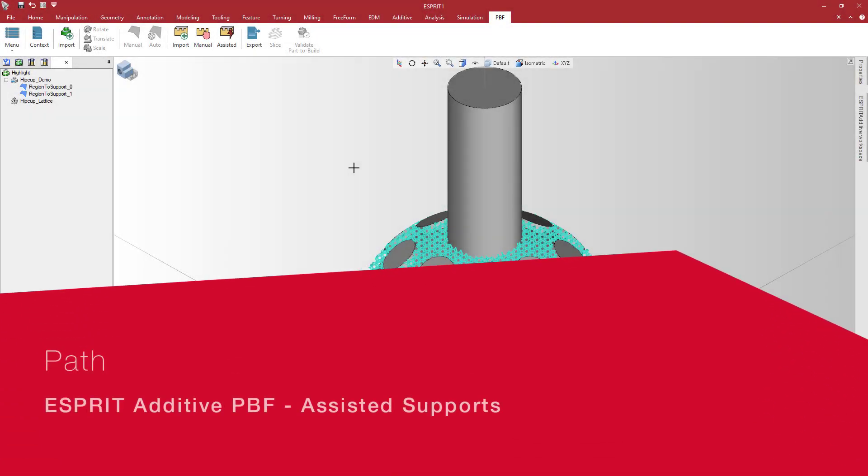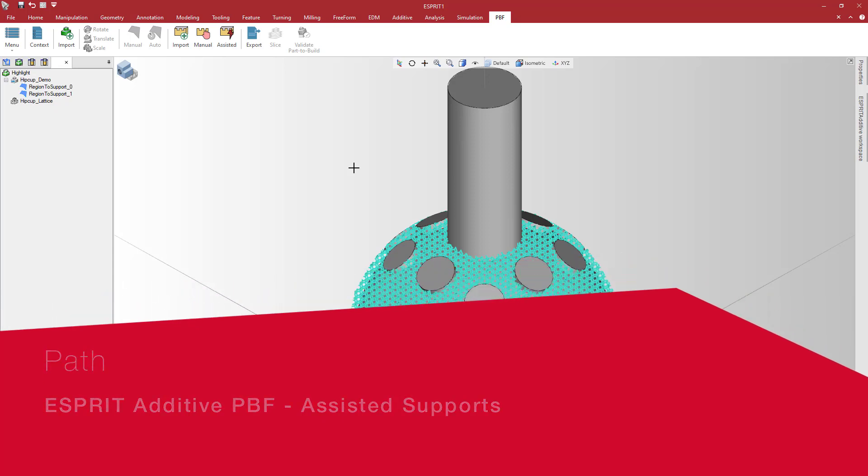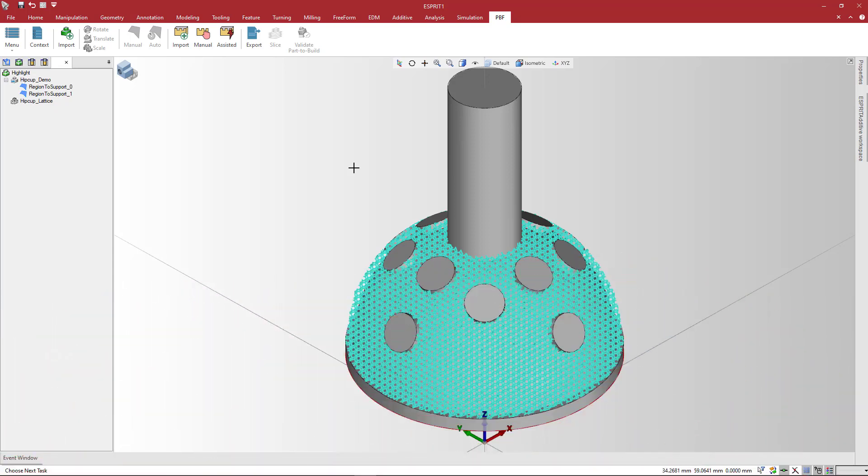This video describes assisted support structure creation, now available in Esprit Additive Powderbed Fusion.